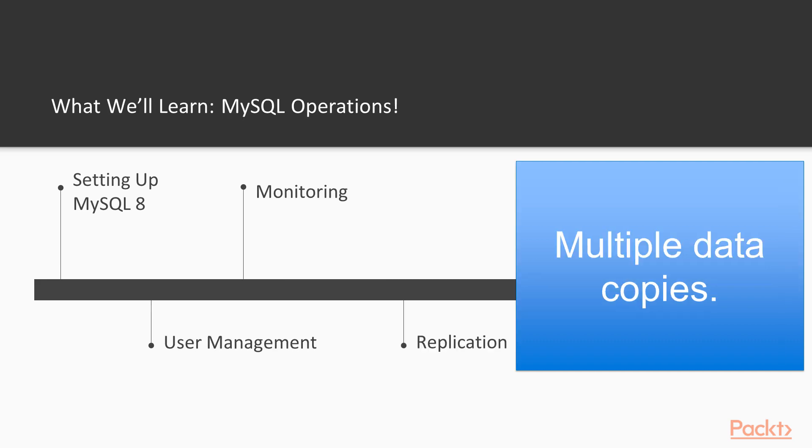After monitoring, we will learn about replication. Being able to manage replication allows us to have multiple copies of the data and to scale reads.